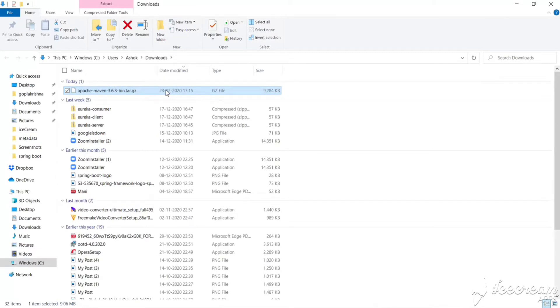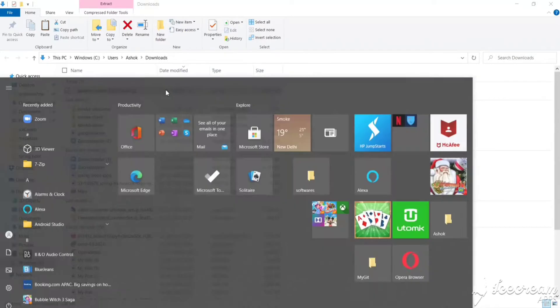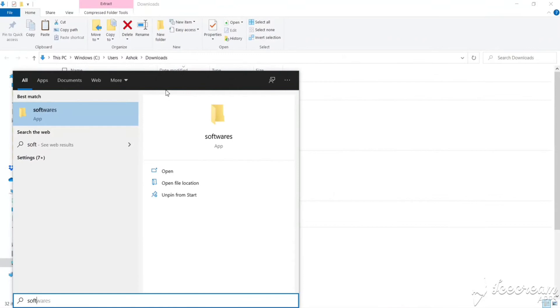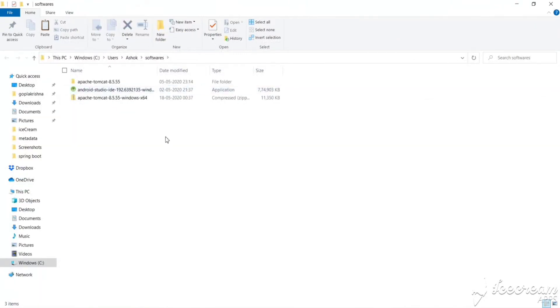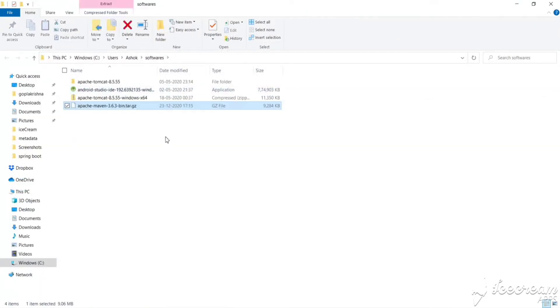For convenience, let's take it out of Downloads and keep it in a folder that is convenient for you — either Program Files or any other location. For me, I have a Softwares folder and I'll paste it there.